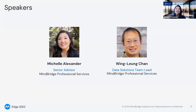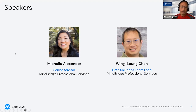At MindBridge, I work very closely with my data engineer colleagues, supporting customers with many different ERPs, including SAP. My name is Winglen Chan. I lead the data solutions team here at MindBridge. My team works closely with our customers, helping out with all aspects of data from extraction, transformation, loading, and troubleshooting.